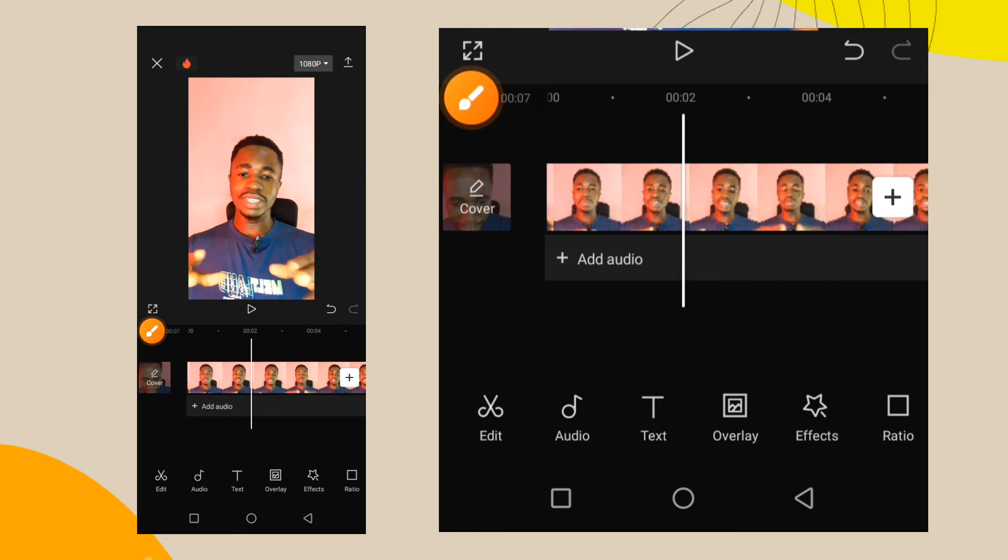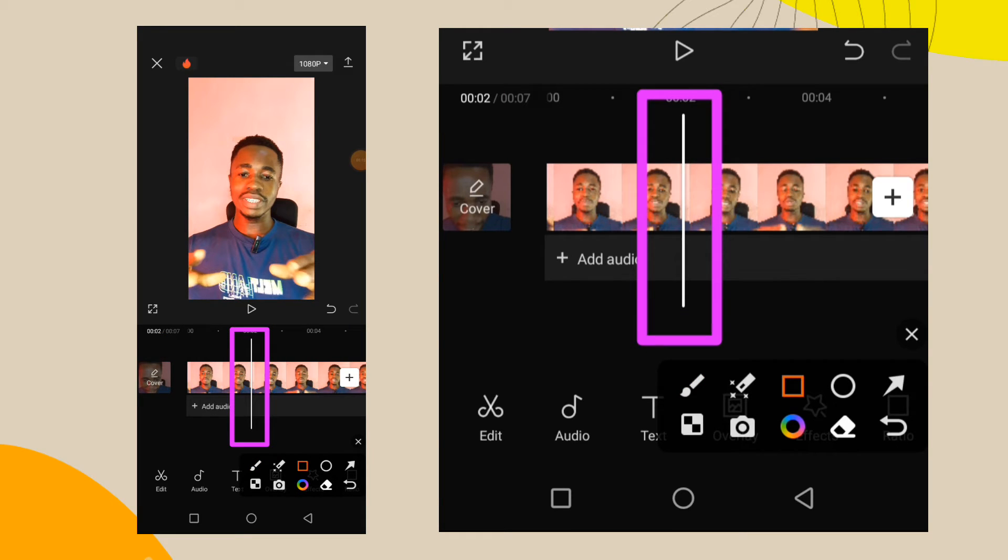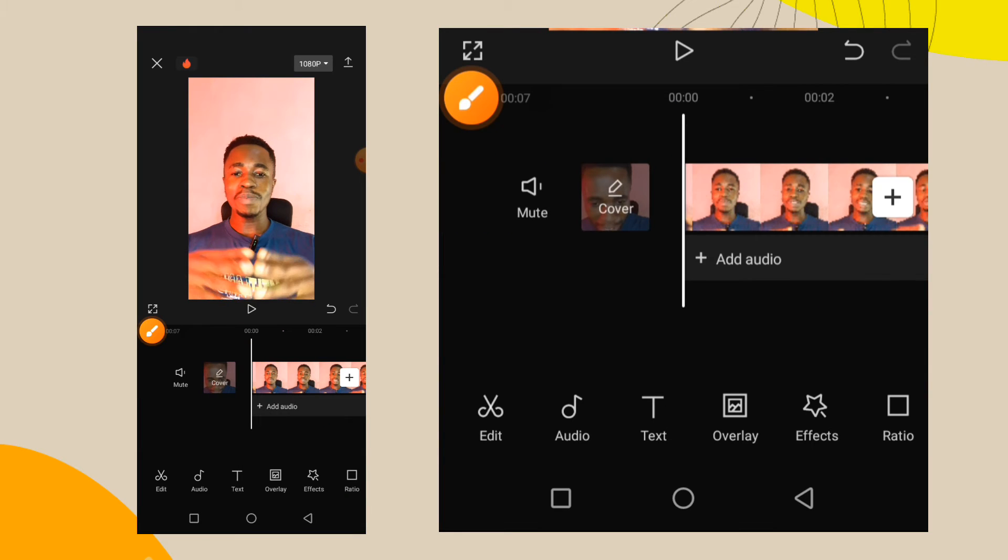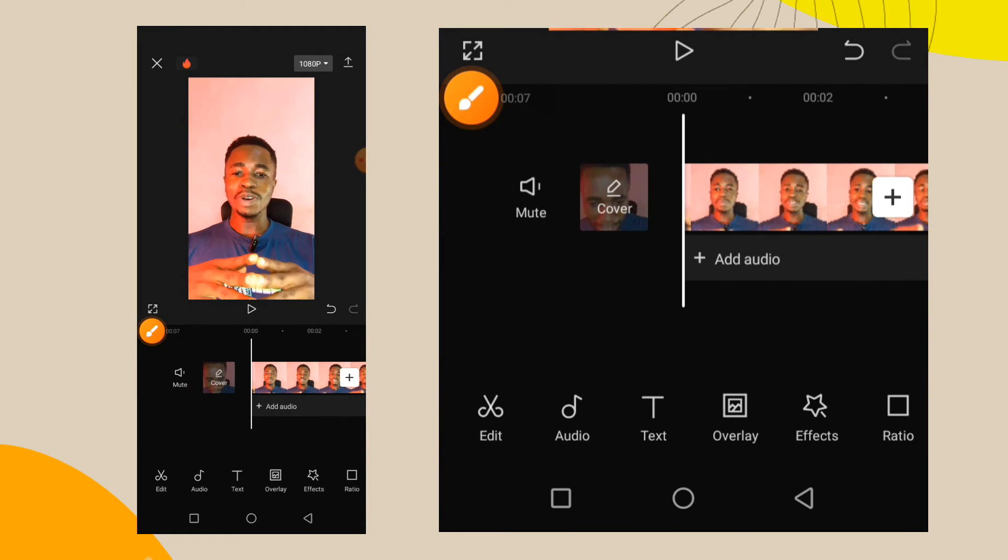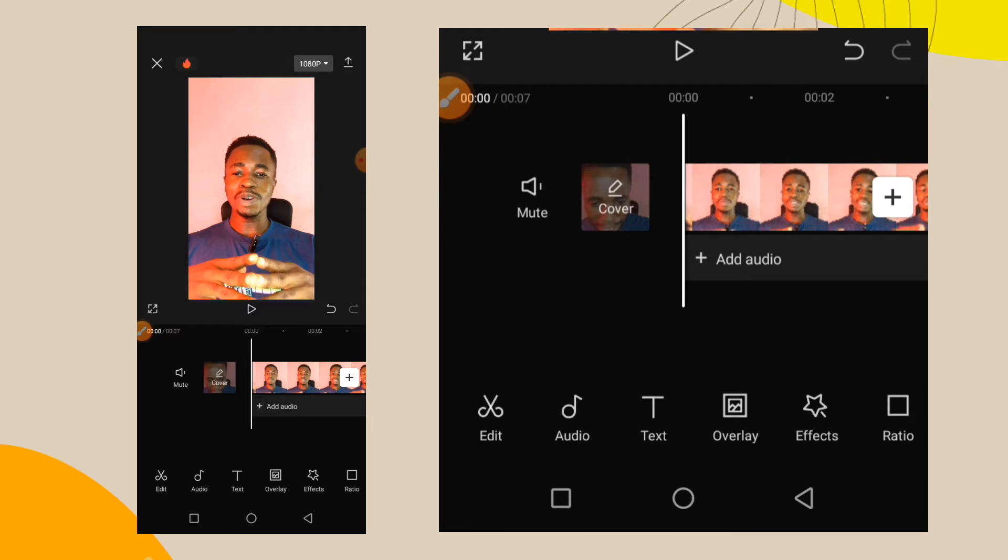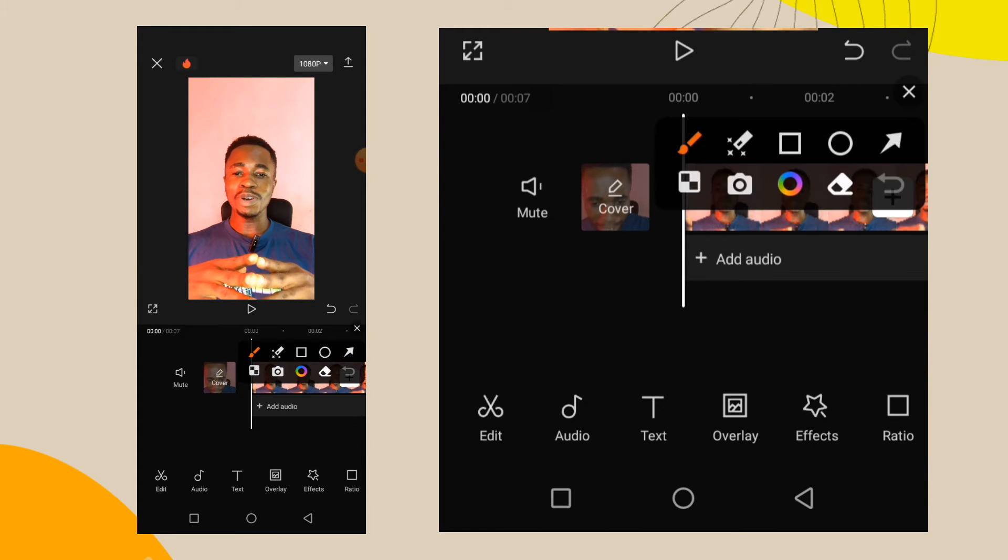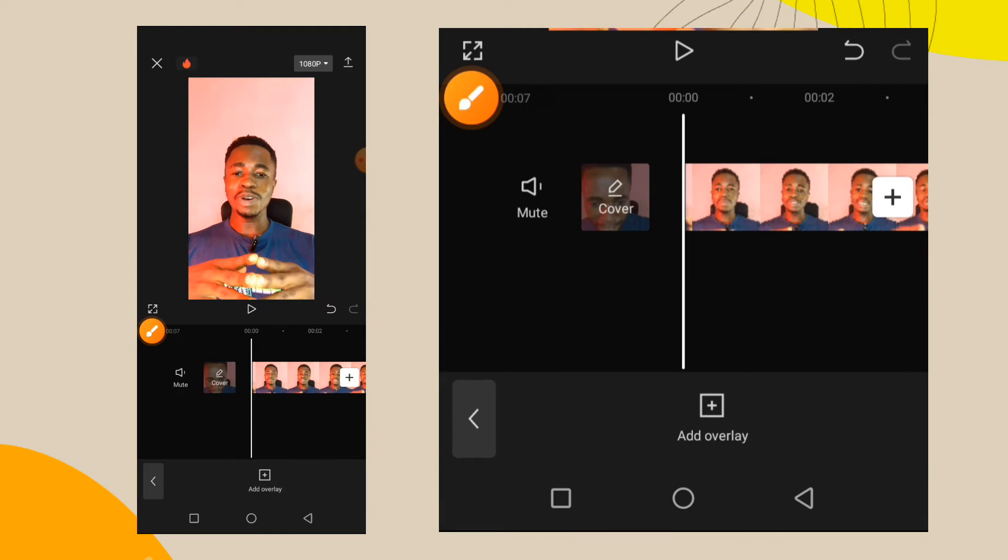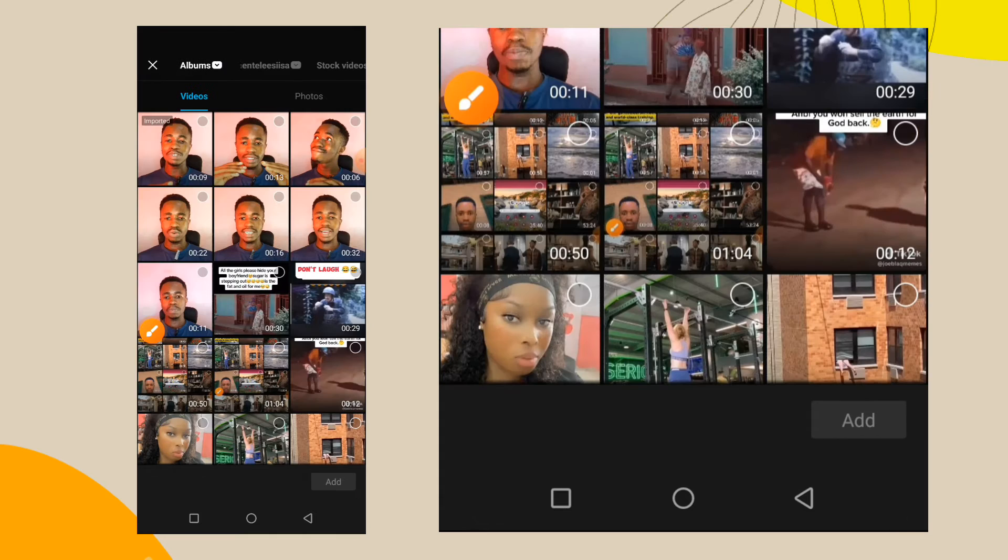If you shift it like this, when you add that logo, it will start from this position where the white thing is. So for it to start from the beginning, use your finger and scroll like this to the beginning of the video. Then to bring in the logo, just at this bottom side you can see overlay. Tap on this overlay, tap on add overlay.